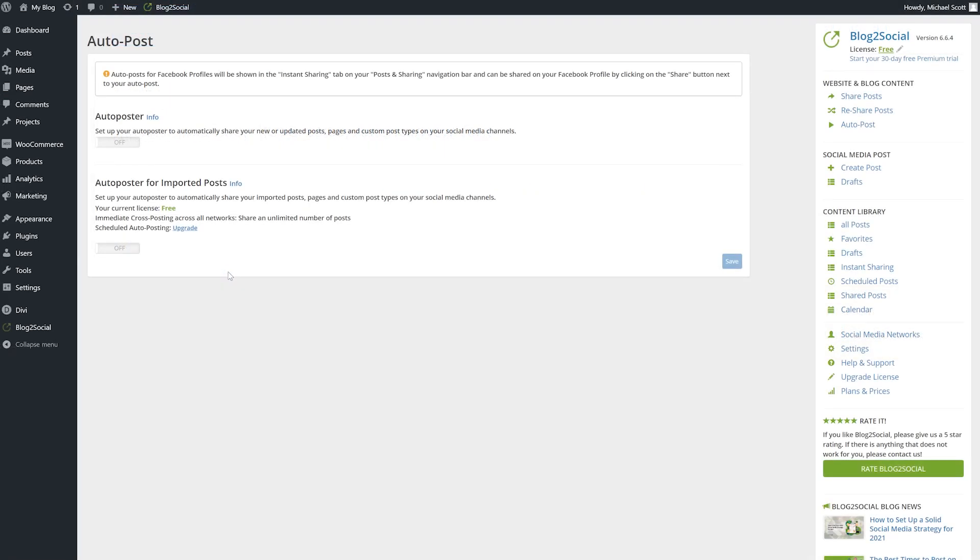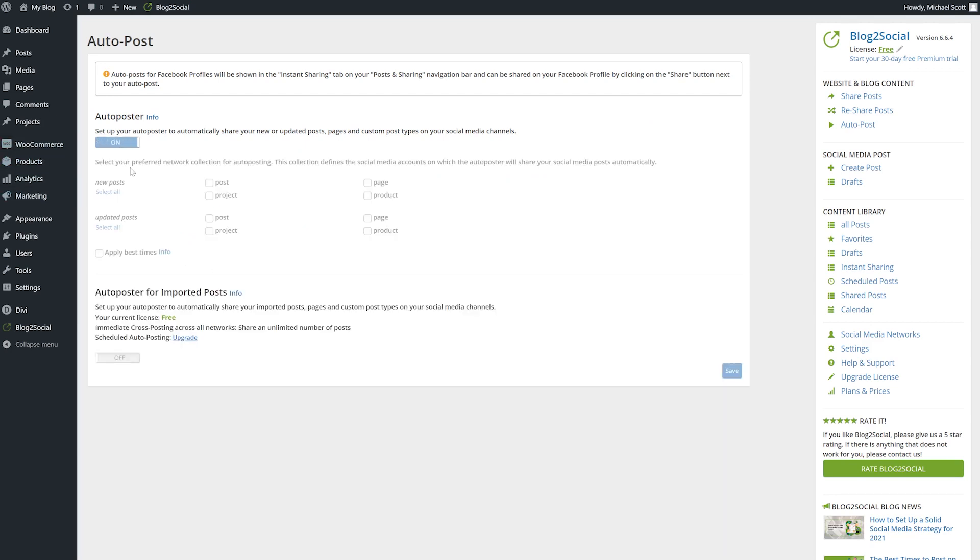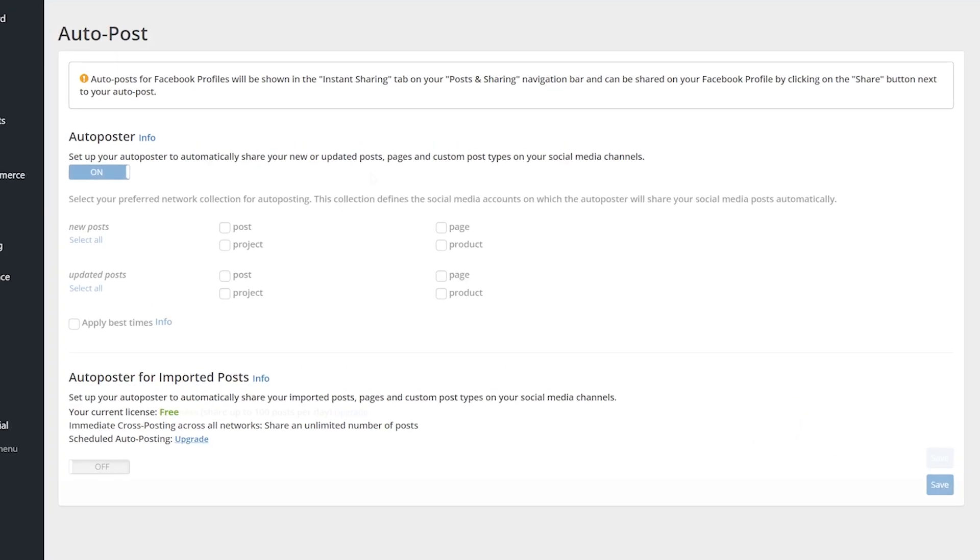In the auto post tab of the settings page, you could adjust the specifics of how the plugin handles pushing to Instagram on its own. Again, free users won't have access to this feature.